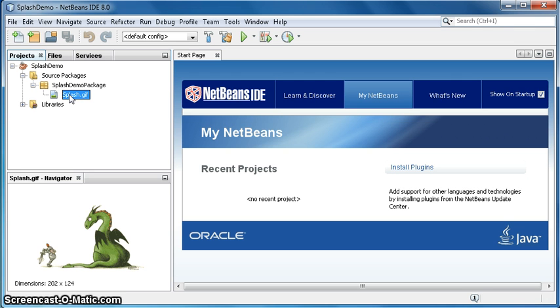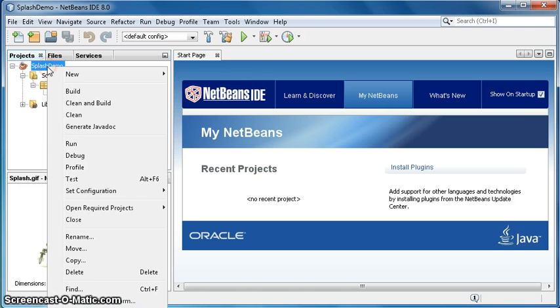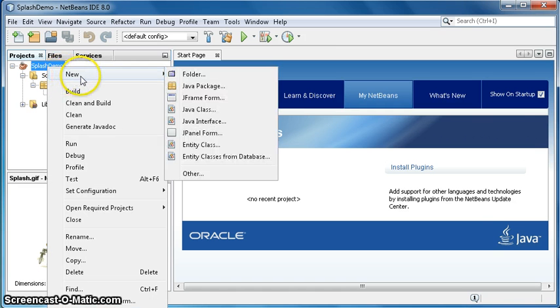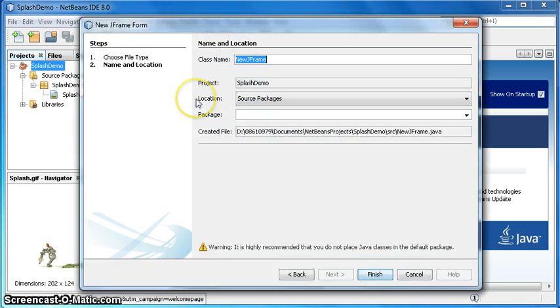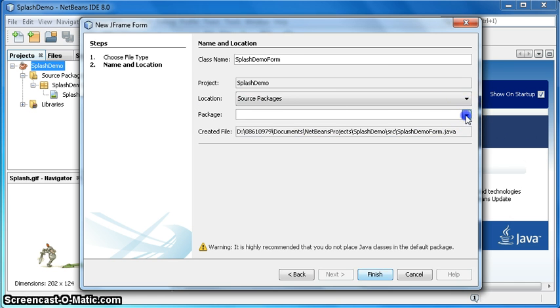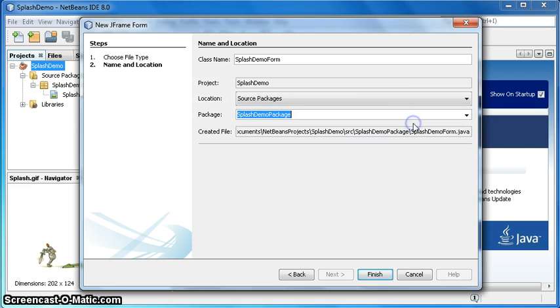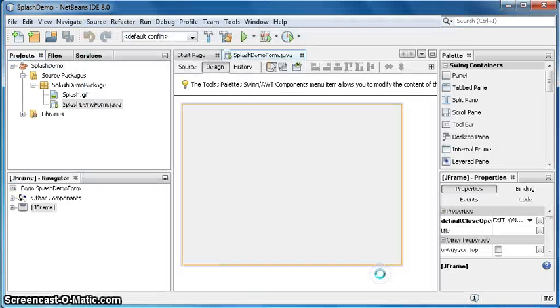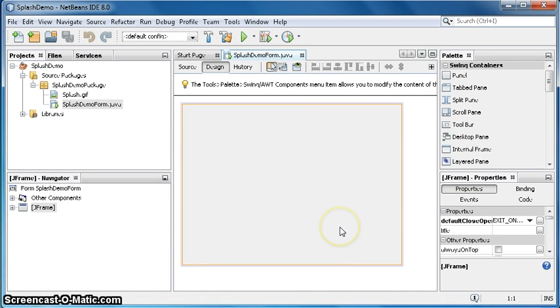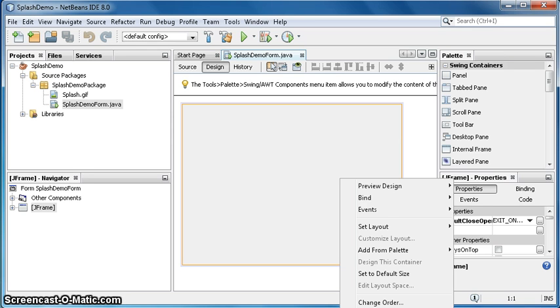Now I will right click the project name splash demo, new JFrame form, and I'm going to name it as splash demo form. Package is splash demo package, finish.